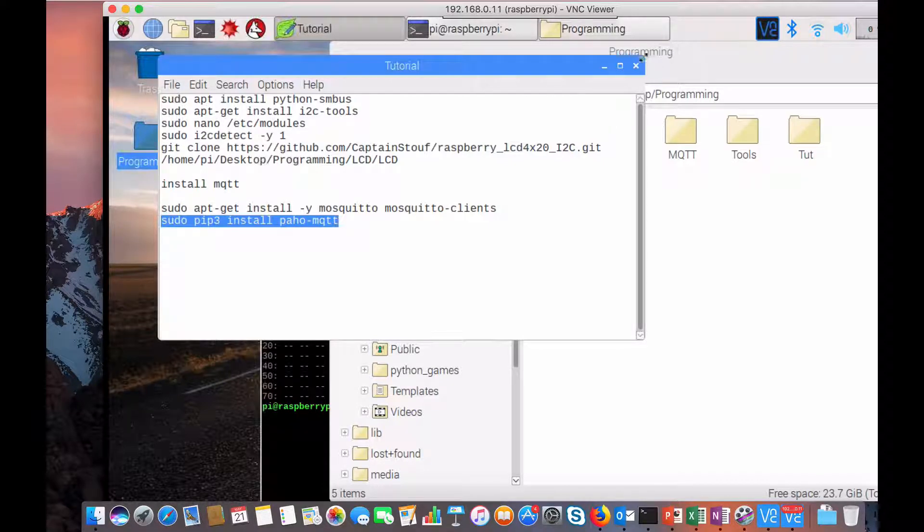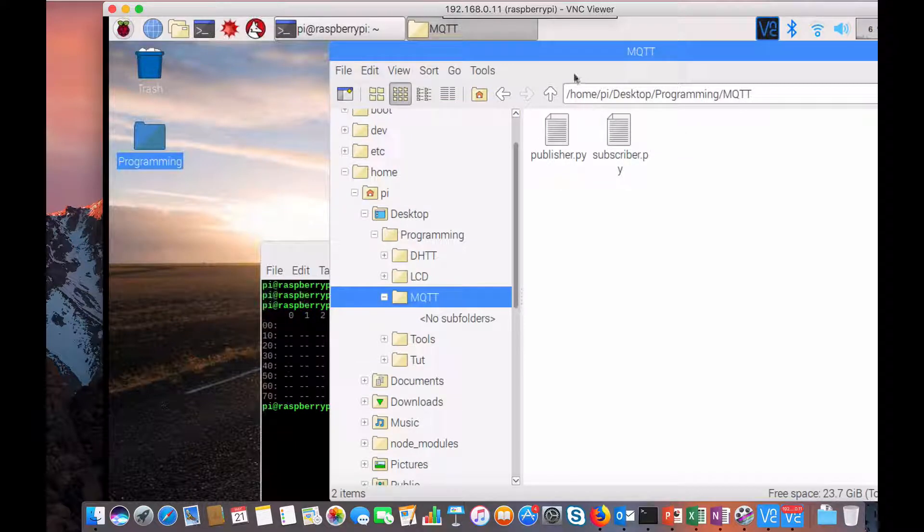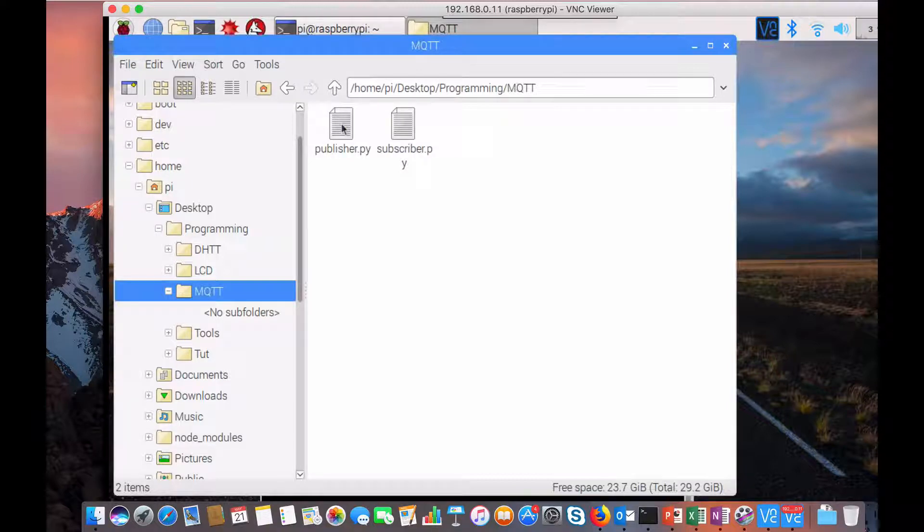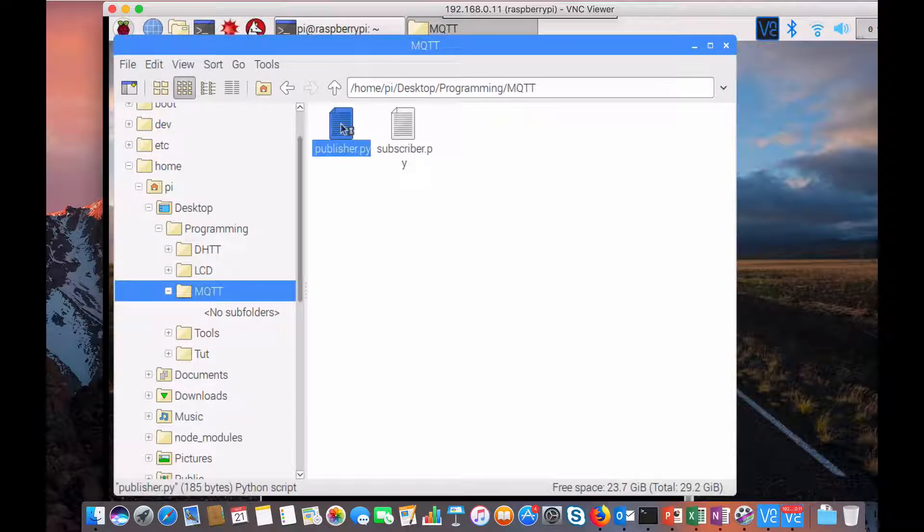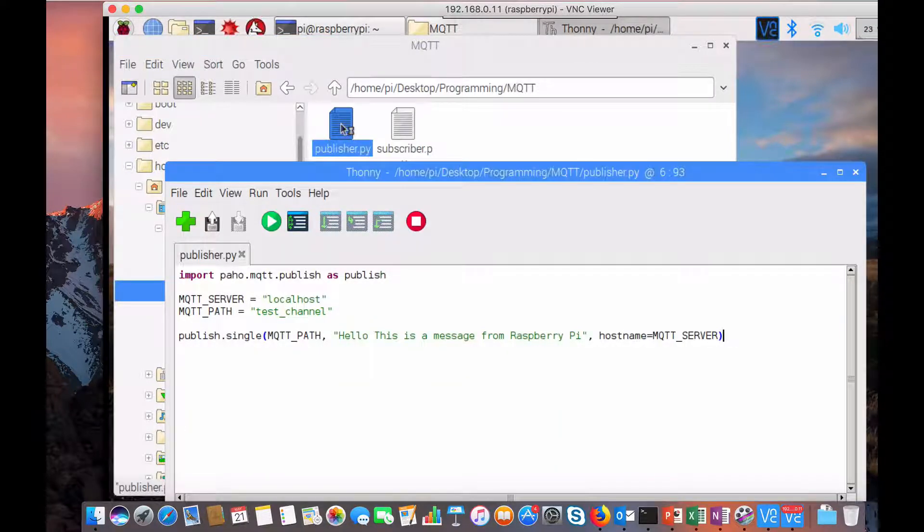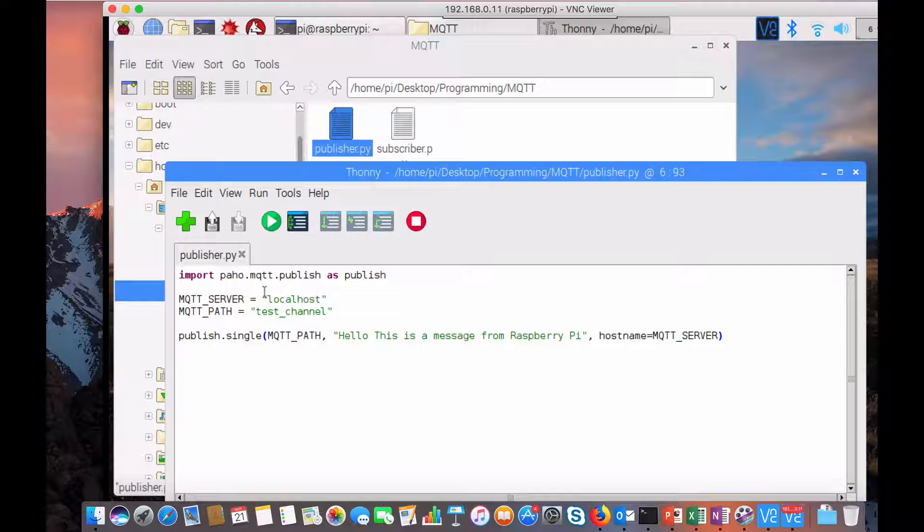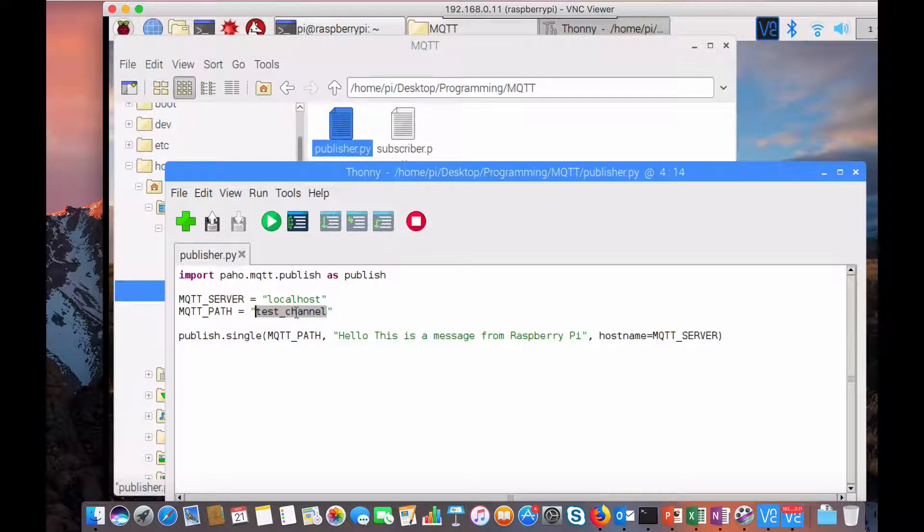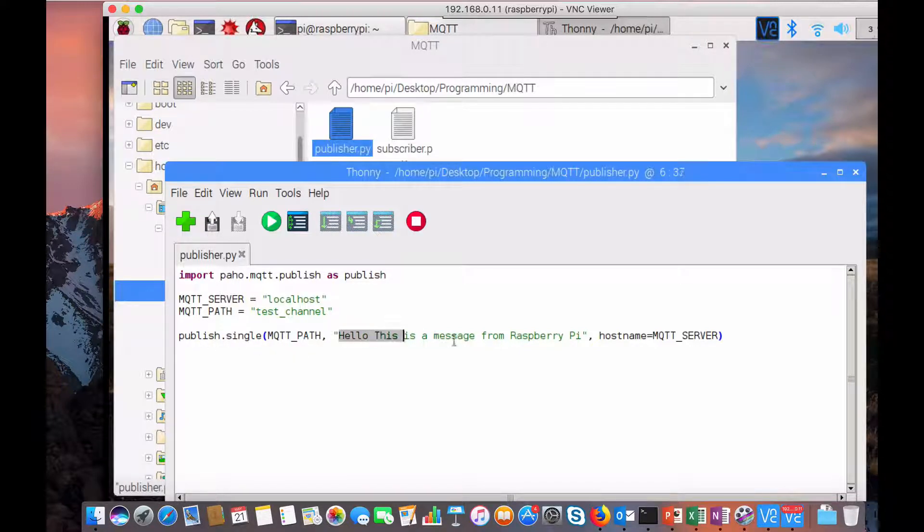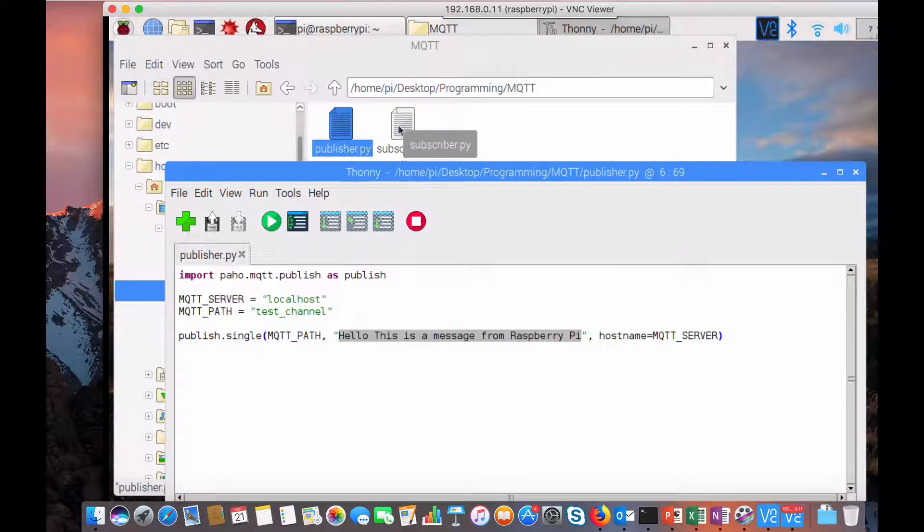I have in MQTT two files called publisher and subscriber. Publisher is some guy who publishes a message to a topic and server. If I open this you can see every MQTT connection will have an MQTT server and an MQTT path which is called a topic. Here I am publishing some message like 'hello this is a message from Raspberry Pi' to this topic. And there's somebody called subscriber.